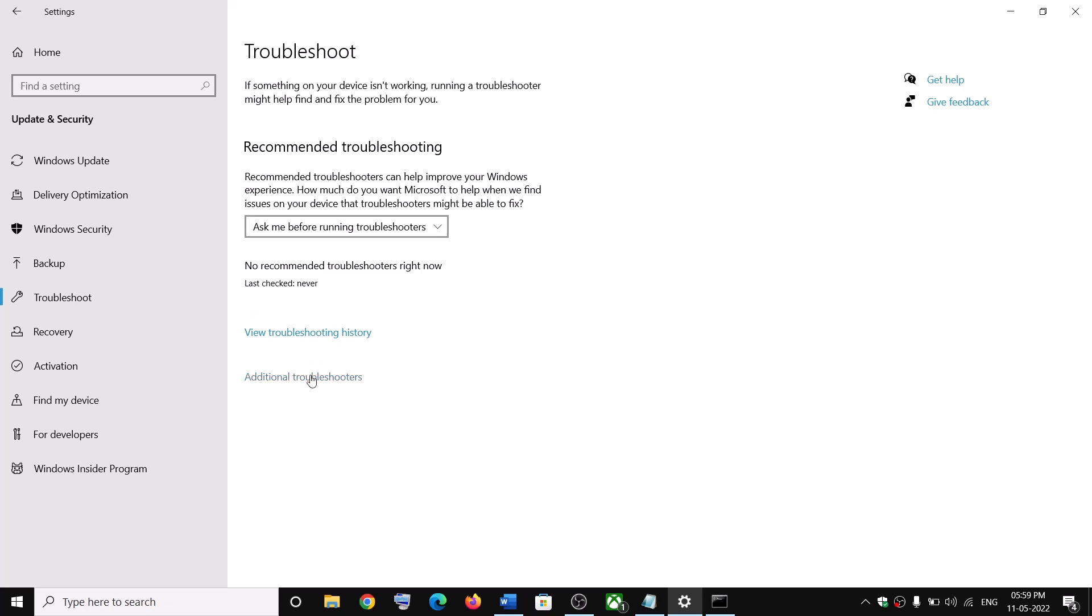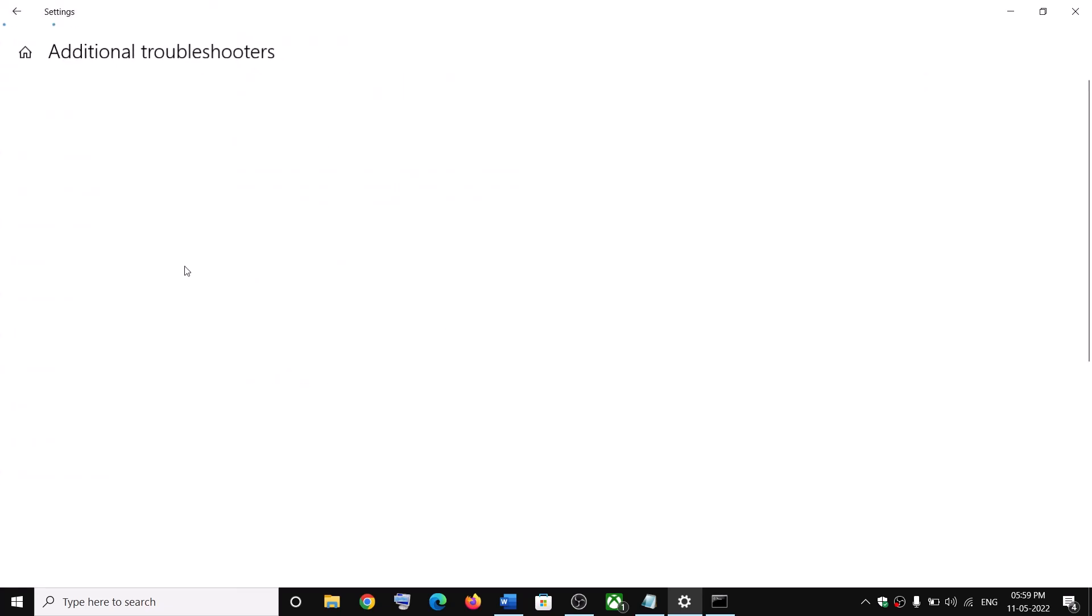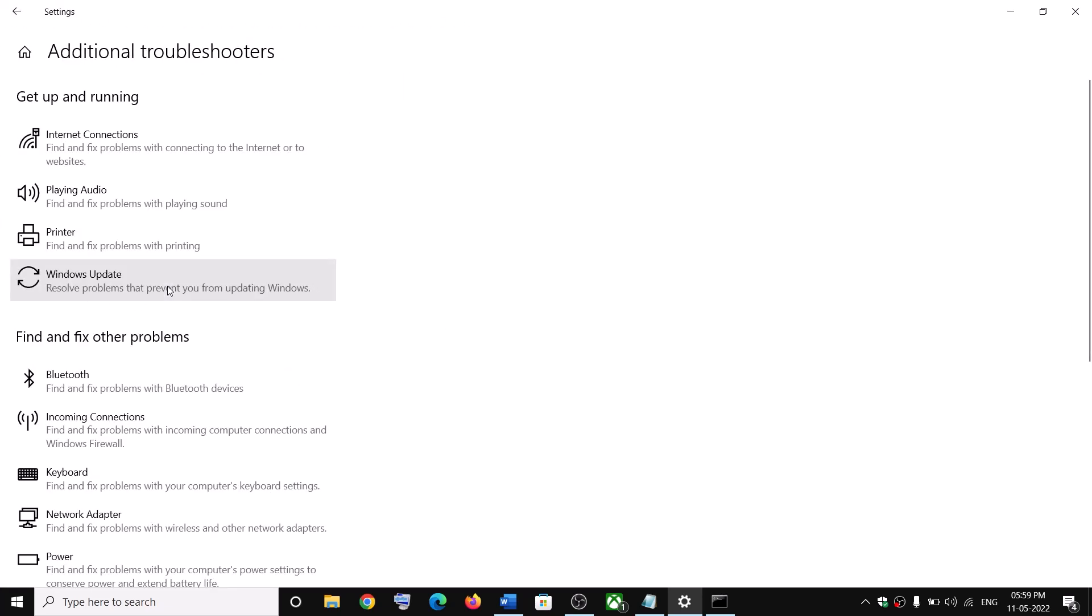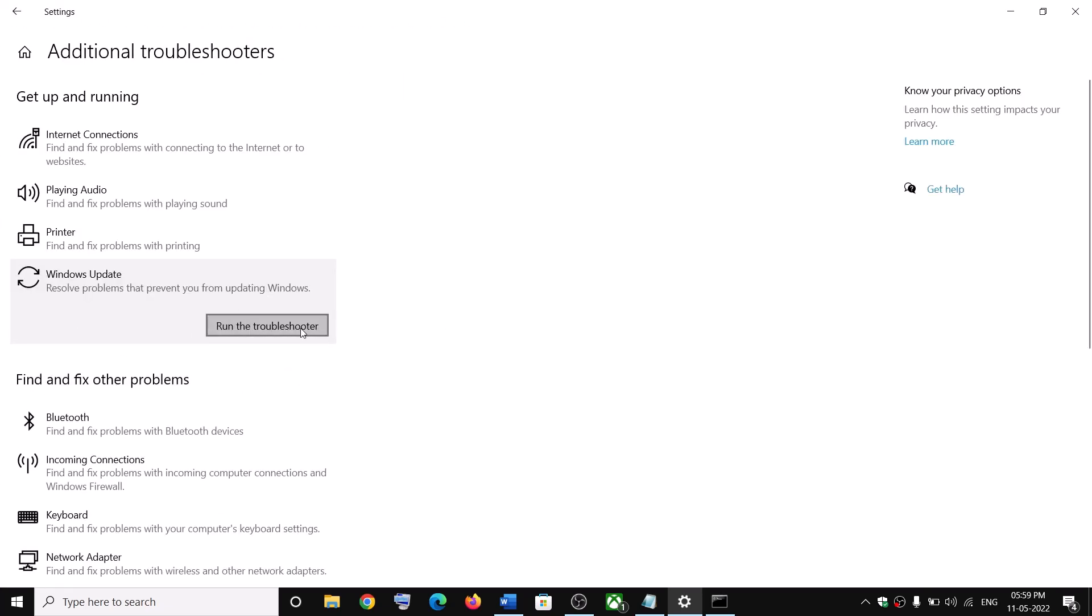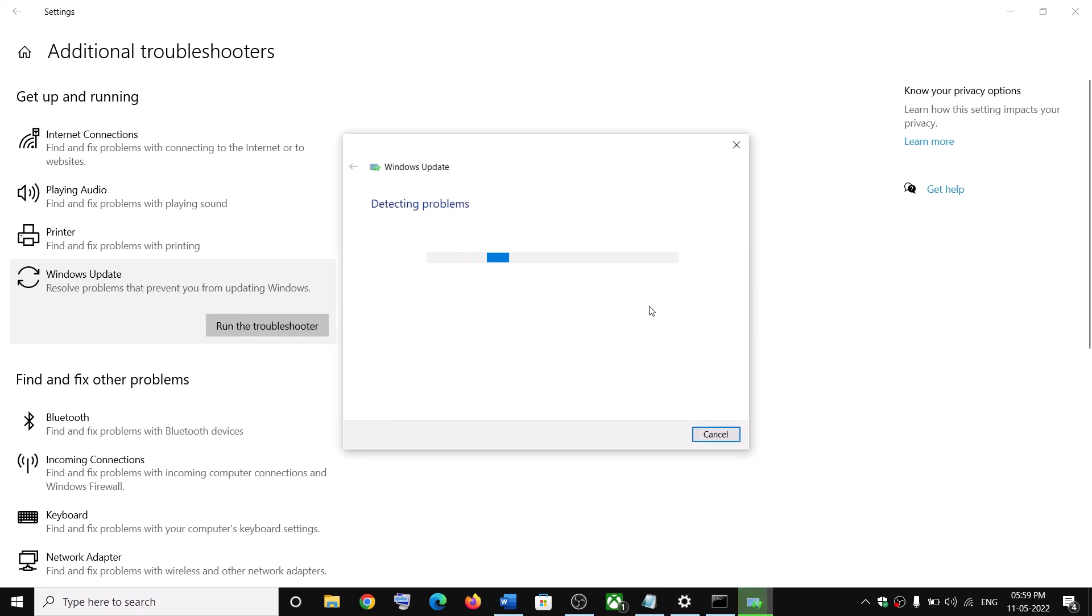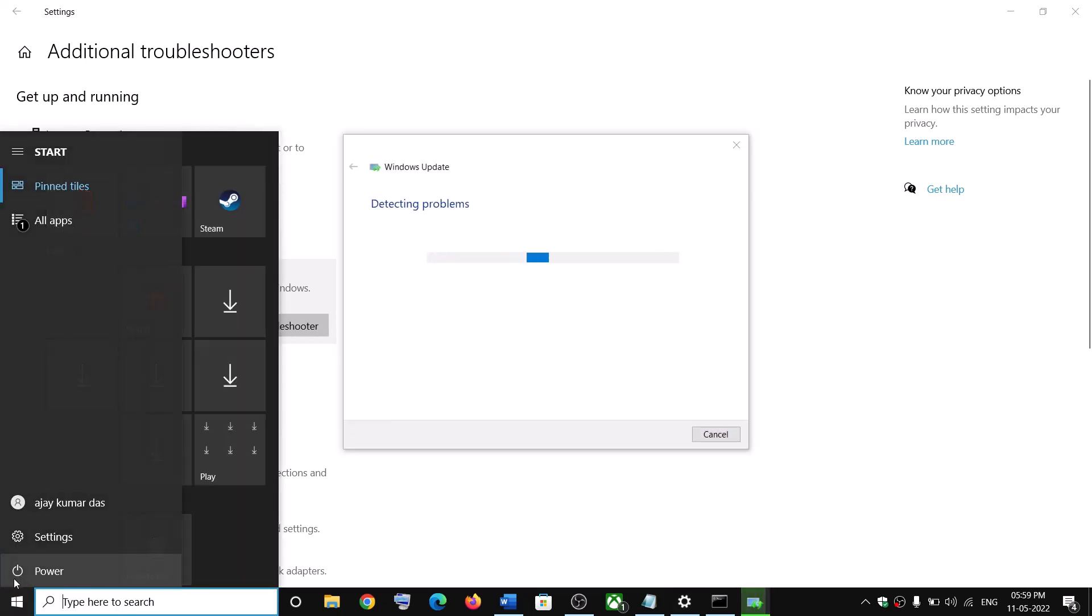Click on additional troubleshooters. Click on Windows Update and then click on run the troubleshooter. Now once the troubleshooter is complete, restart your computer and then update your Windows 10 once again.